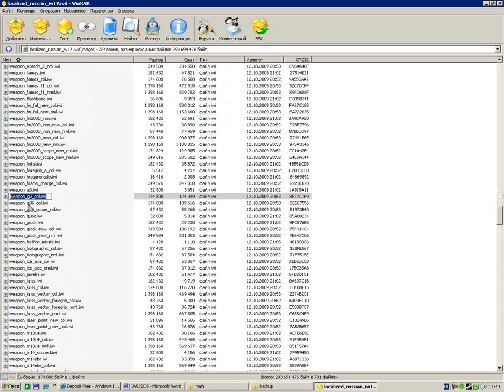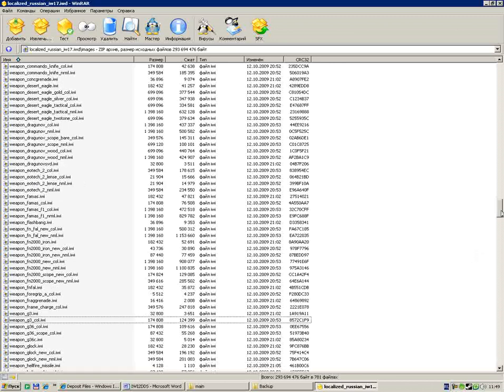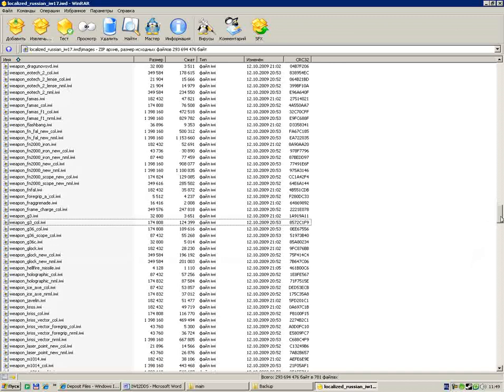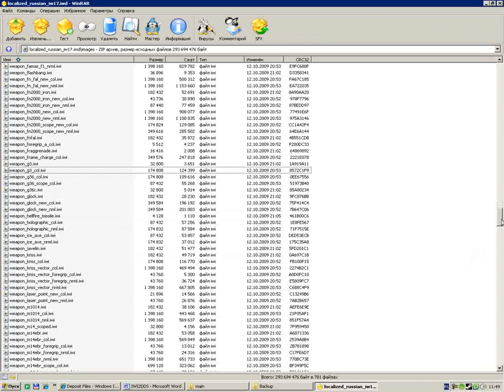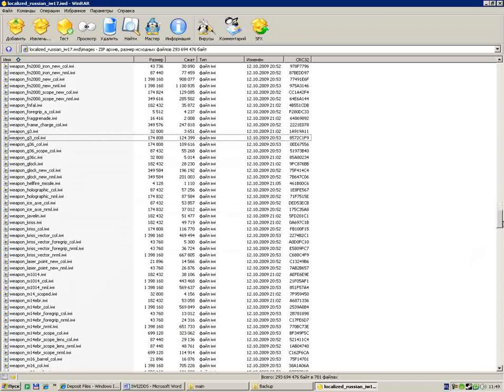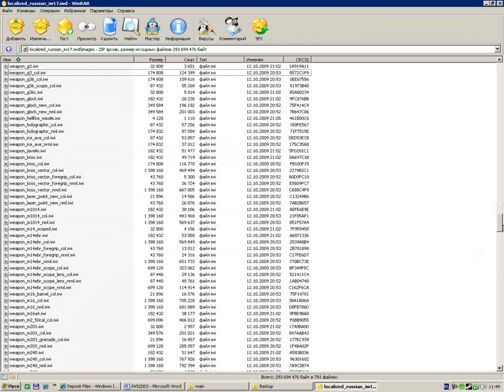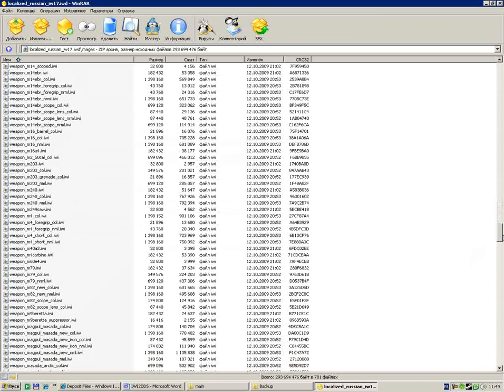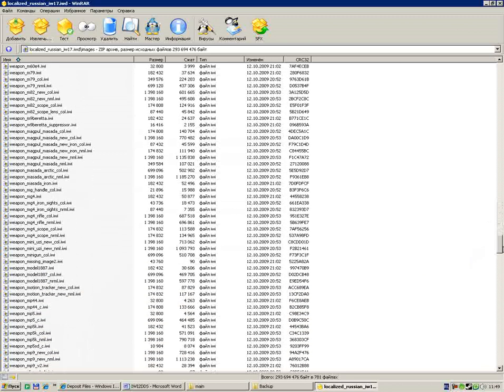After the weapon word we see the name of the weapon: G3, Dragunov, ACOG, FAMAS, F1, FN4, and other weapons in the game. We try to modify one of those weapons.